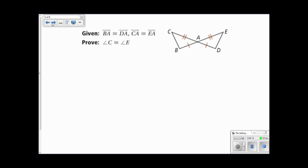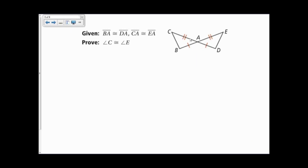In this proof, I'm given that BA is congruent to DA — and that's drawn for us in the picture — and CA is congruent to EA. Now I only have two sides, so I either need one more side or the angle in between them. There's no reason for us to believe that segment CB is congruent to segment ED, but I do know that the angles in between the two sides are congruent, because they're vertical angles. So I'm going to use the side-angle-side theorem.